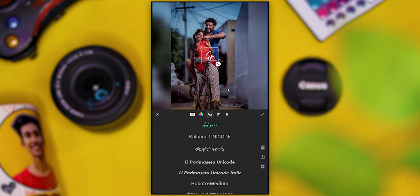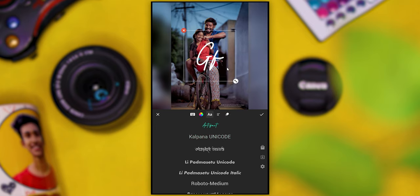If you want to see more videos, you can find the link in the description and see the font name in the video. If you have any queries, you can leave your comments. You can go to the InShot application as shown in our video. See you in the next video. Bye!